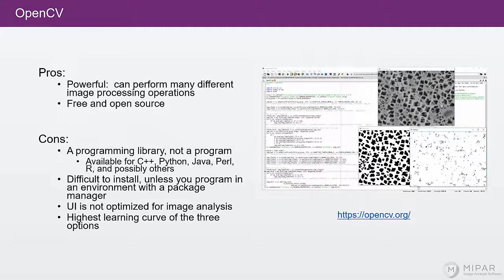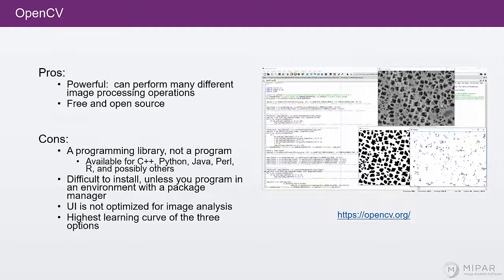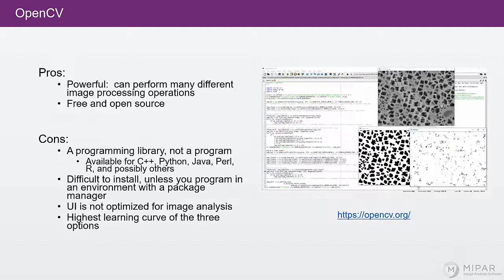The final thing to mention is that OpenCV has the highest learning curve of the three options. You have to learn the syntax of using all the functions. You have to learn how to handle two and three dimensional arrays in your programming language of choice. And it just takes a while to get up to speed on using OpenCV properly.